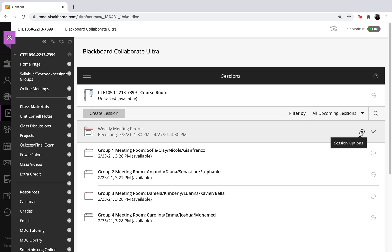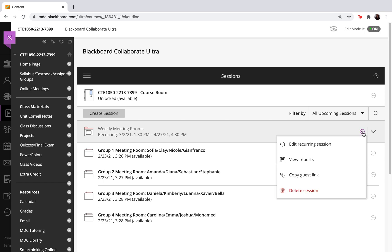Now here next to that meeting room there is a little circle with three little dots. You want to go ahead and select this little circle and click on view reports.